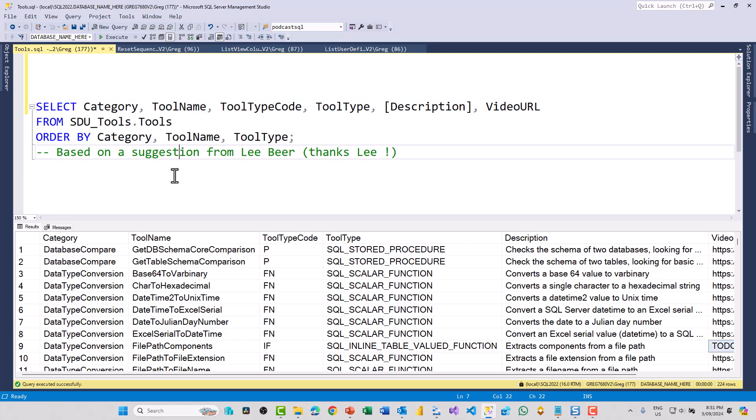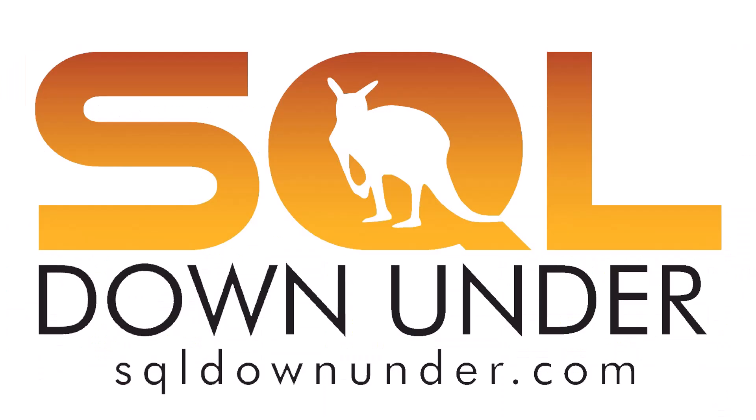And so this will allow you to do all sorts of queries against the installed tool set. I hope you find this useful. Thank you.